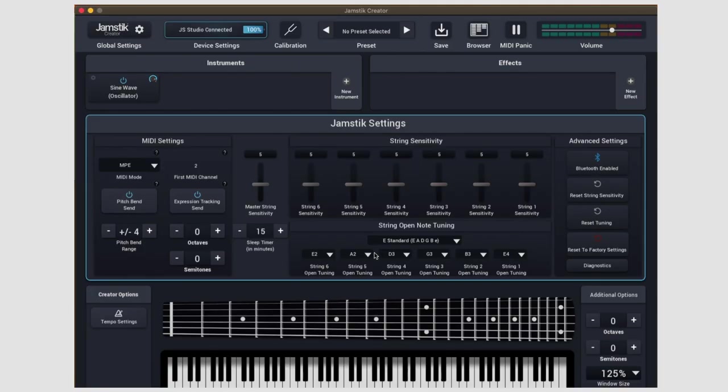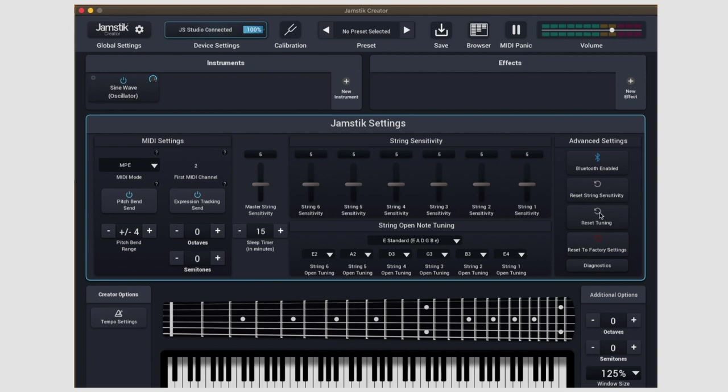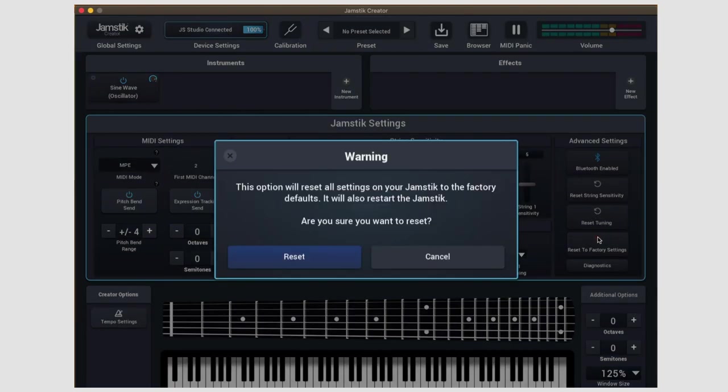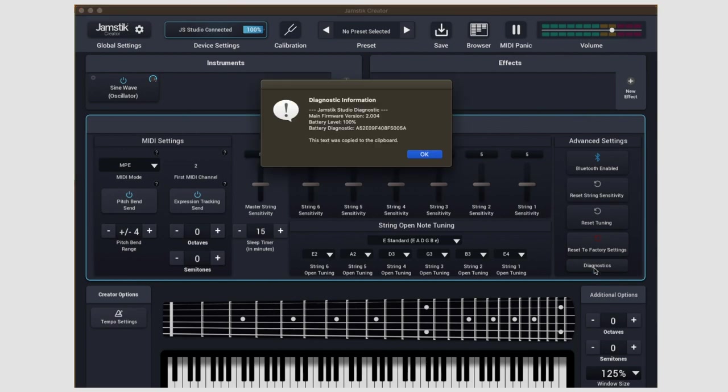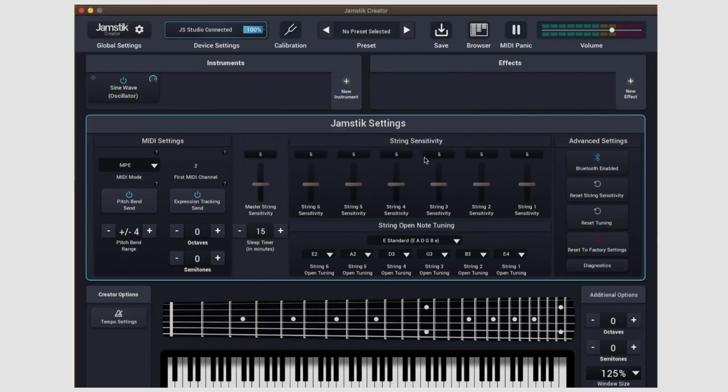Moving on to the far right of the device settings panel, we have a column for advanced settings. Here you can toggle Bluetooth on or off, reset string sensitivity, reset tuning, and then a hard reset to factory settings. Lastly, on the very bottom here, you can run a quick diagnostic on the guitar to get important system information like firmware model, battery level, and battery diagnostics.